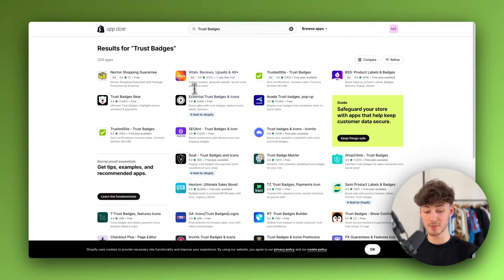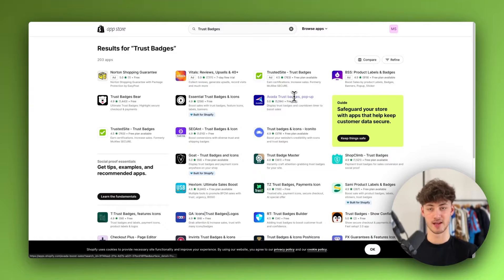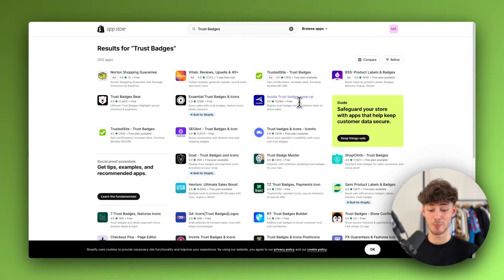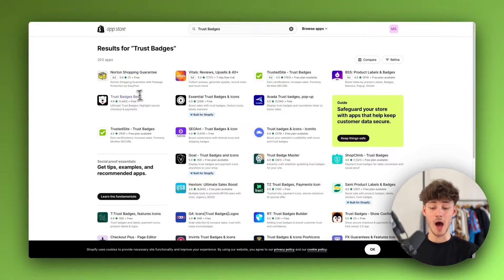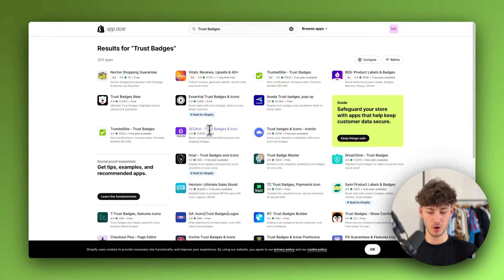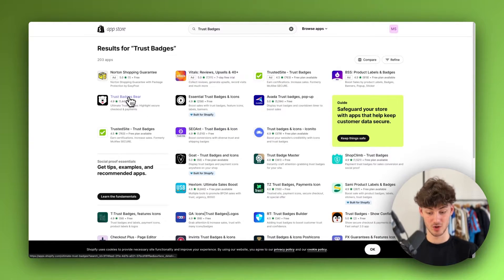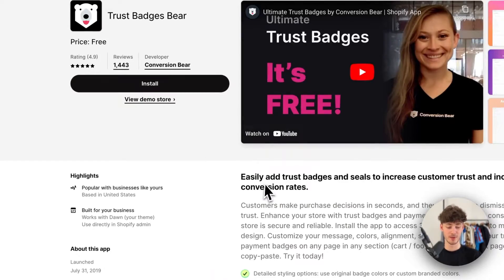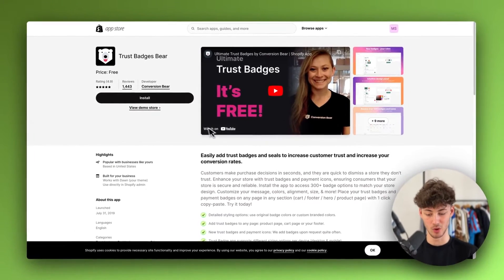Now, there are also other apps like, for example, this Avada app, which is going to allow you to also add stuff like sticky add-to-cart buttons and so on. But usually these are pretty heavy in terms of loading speed. Therefore, I would actually recommend you to go with Trust Badges Bear or SEO end. Trust Badges Bear is by far the best option because it is completely free to use and you can basically do all of the things that you want.